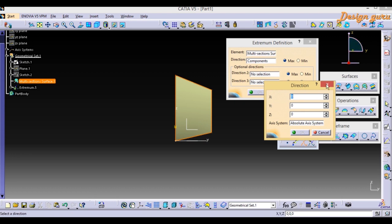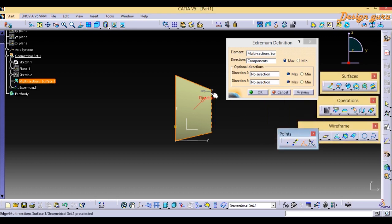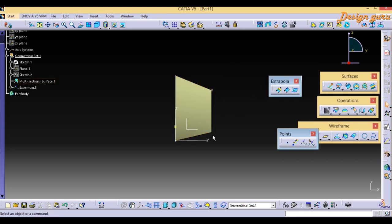I will give X = 0, Y = 1, and Z = 1. Here I can see the point has been placed. Click OK. Now I need a second extremum point to create the Boundary, so I will create one more point.